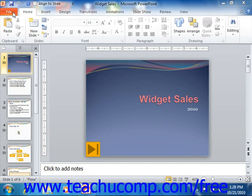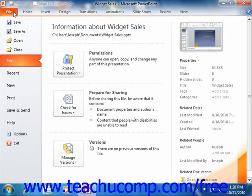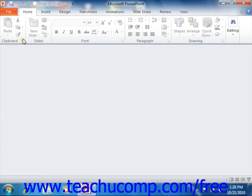In that case, you can click the File tab in the ribbon and then simply click the Close command to close the presentation within the application window.